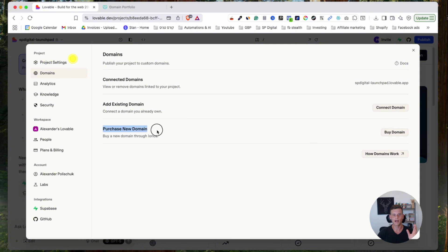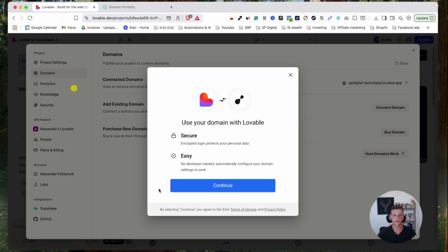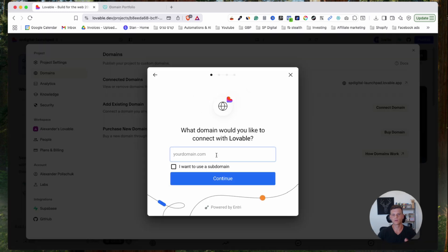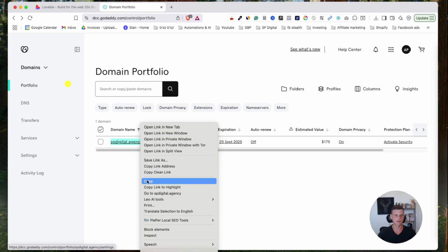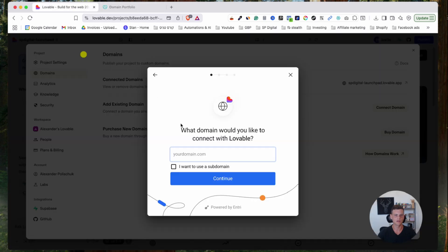There is an option to buy the domain right from lovable.dev, but since I buy my domains from GoDaddy I'll choose the option to add an existing domain. Click on Connect Domain, and in the window that appears click Continue.